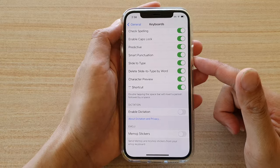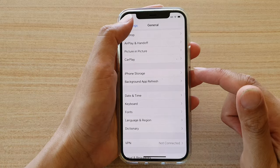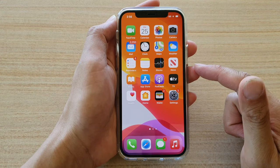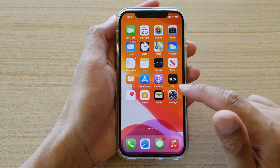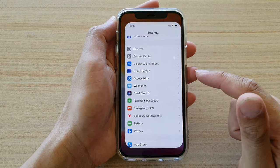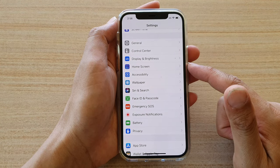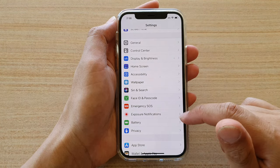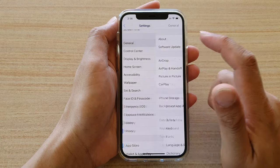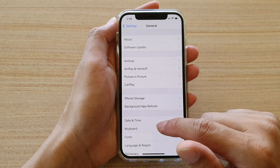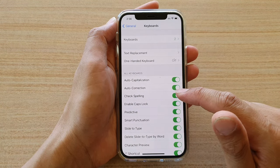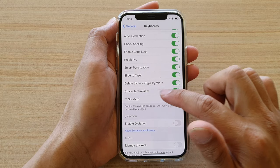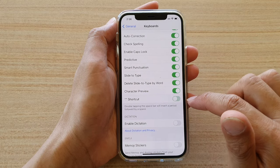First, let's go back to your home screen by swiping up at the bottom of the screen. Next, we're going to tap on Settings. In Settings, we want to go down and tap on General, then tap on Keyboard. Next, go down and tap on the Period Shortcut switch.